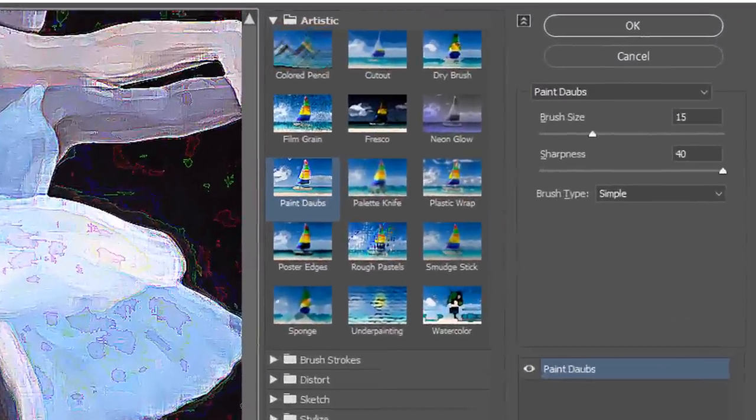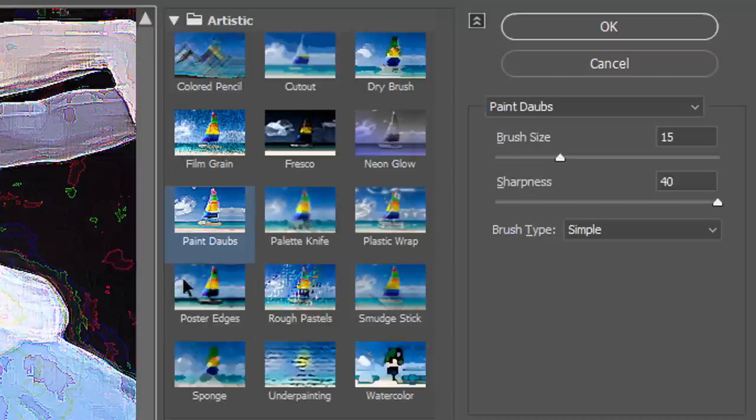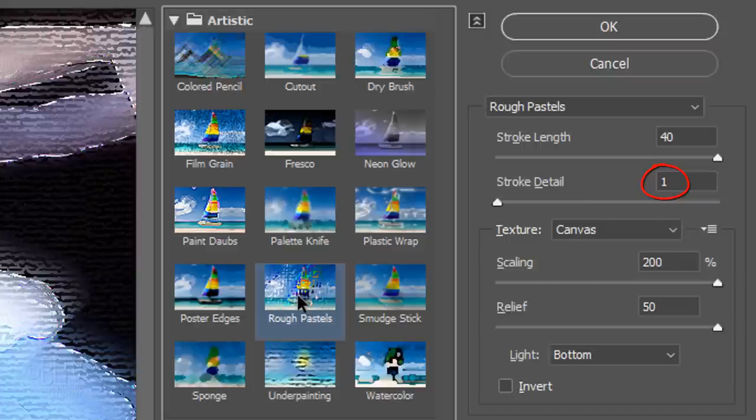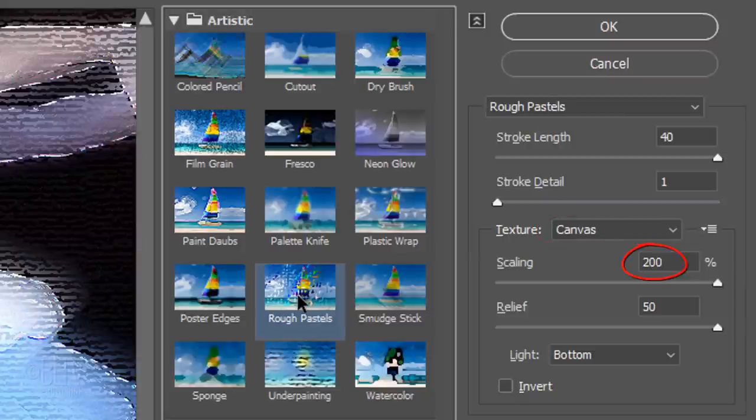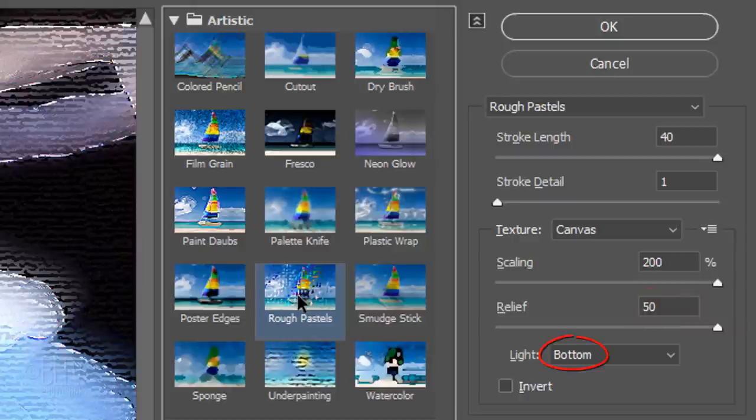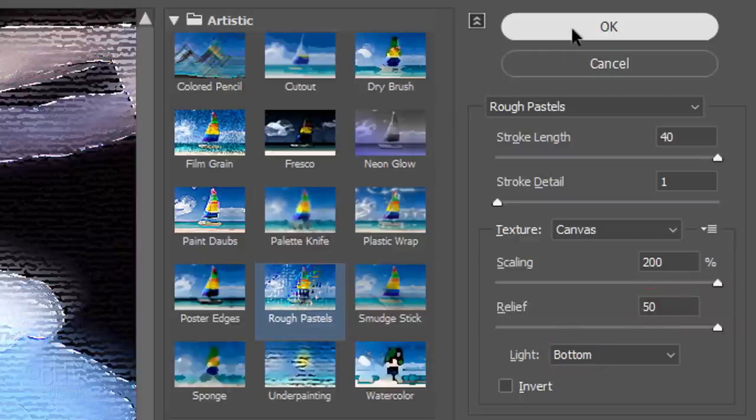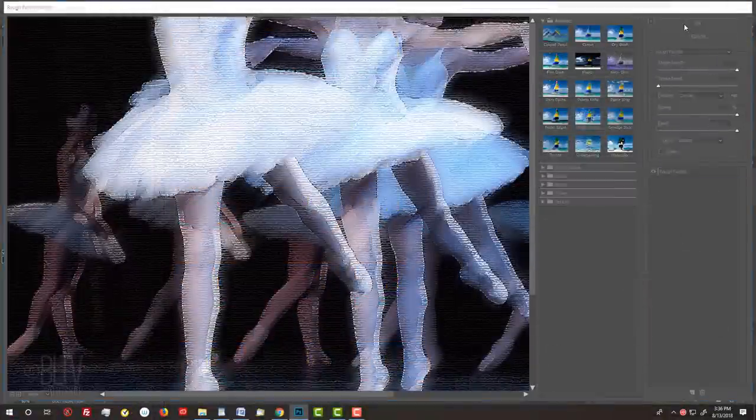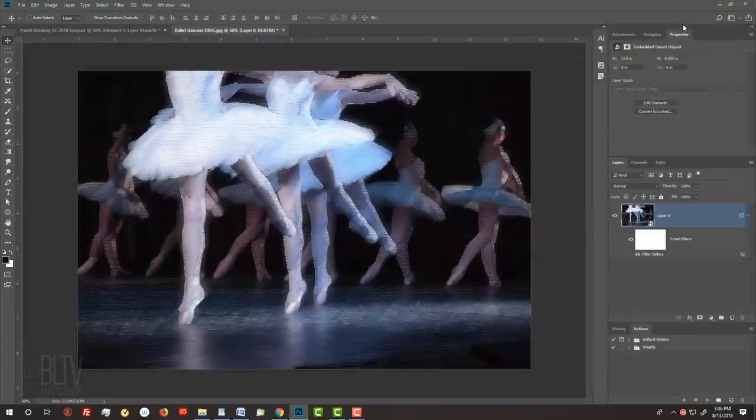This time, click Rough Pastels. Make its Stroke Length 40 and its Stroke Detail 1. The Texture is Canvas, the Scaling is 200% and the Relief is 50. The Light is from the bottom.